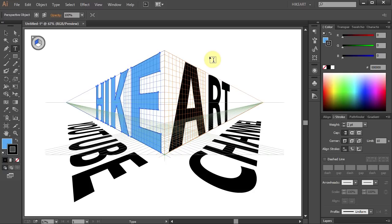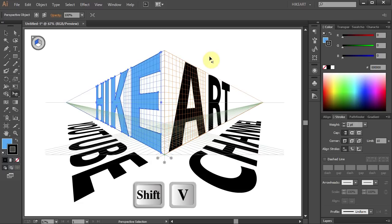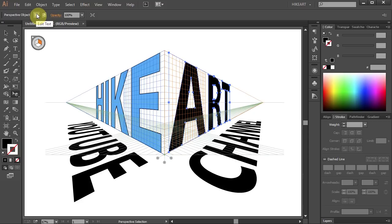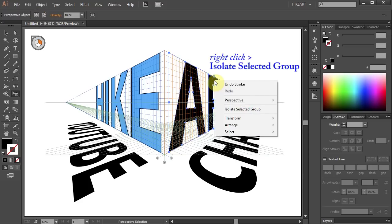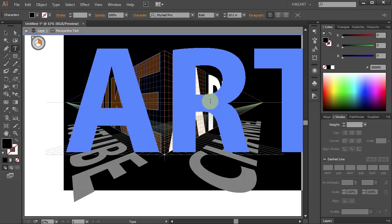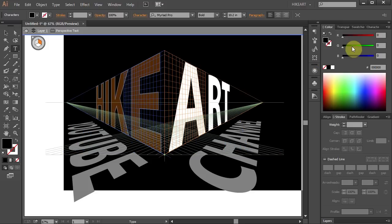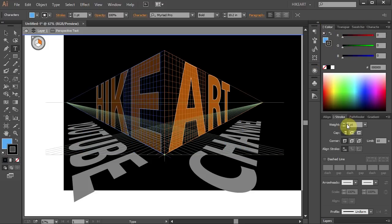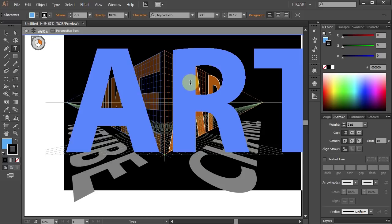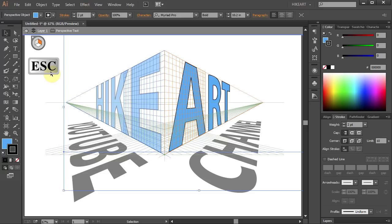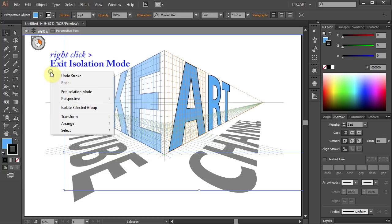Let's edit the word Art. First switch to the perspective selection tool and then select the word. Next you could either click on the Edit Text icon from the top like we did before or you can right click with your mouse and choose isolate selected group. And now you are in the same isolation mode like before. After you edit your text you could get out of the isolation mode like we did before by clicking twice on this arrow or press down the Escape key on your keyboard then right click with your mouse and choose Exit Isolation Mode.